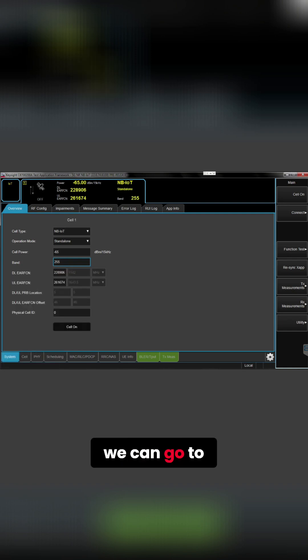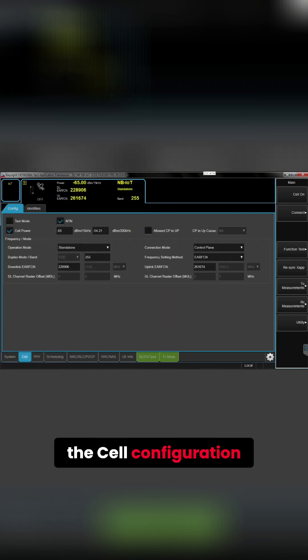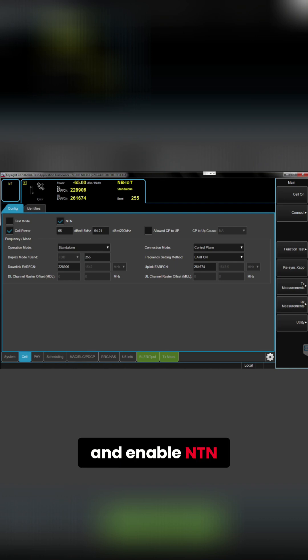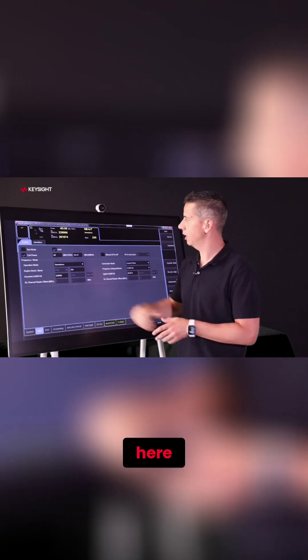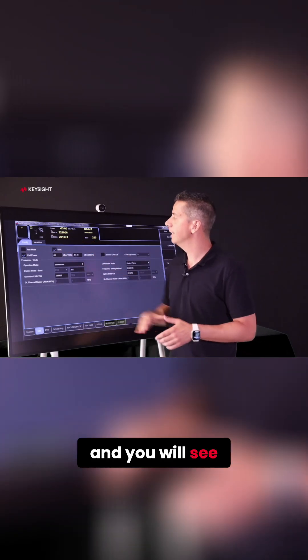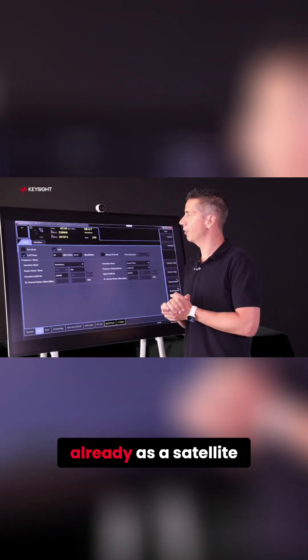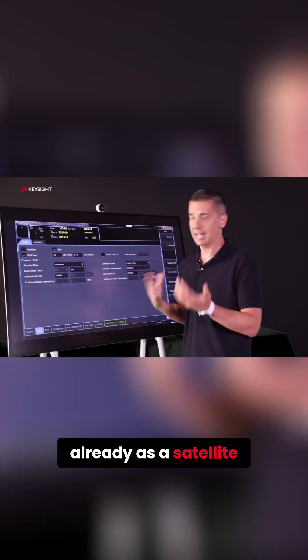Then we can go to the cell configuration tab and enable NTN as it is configuring here, and you will see the cell is configured already as a satellite.